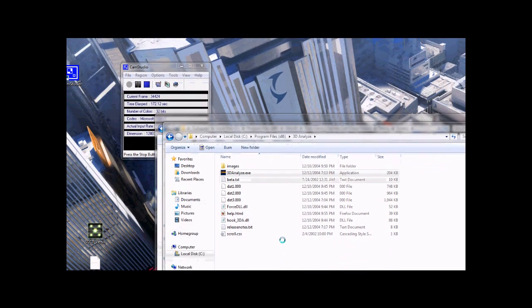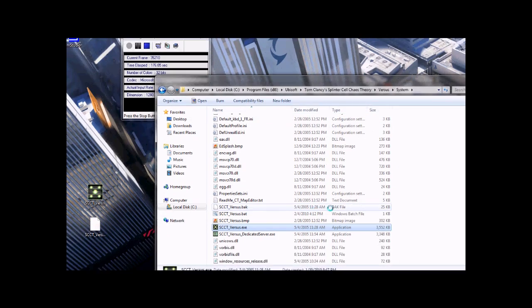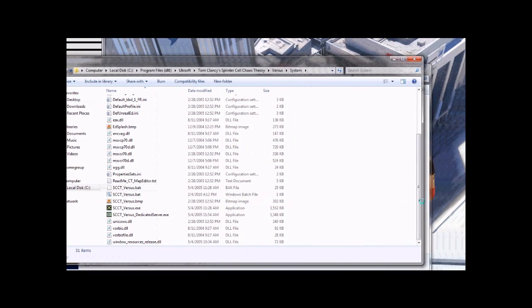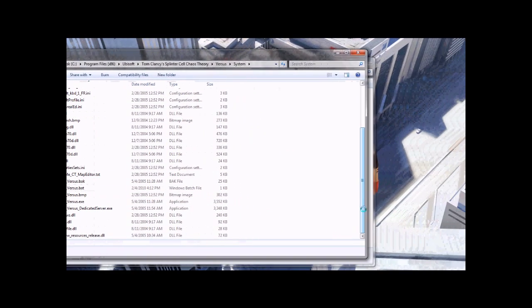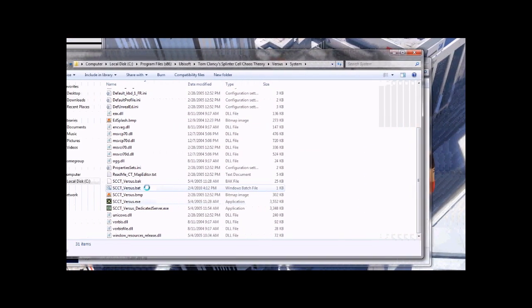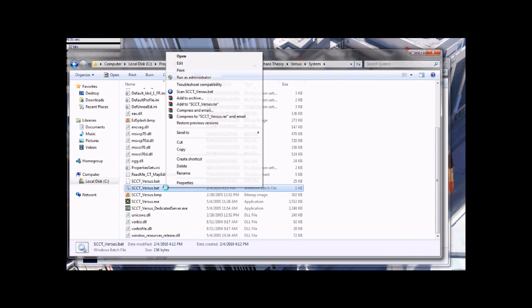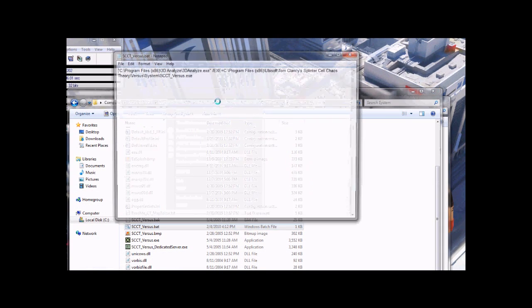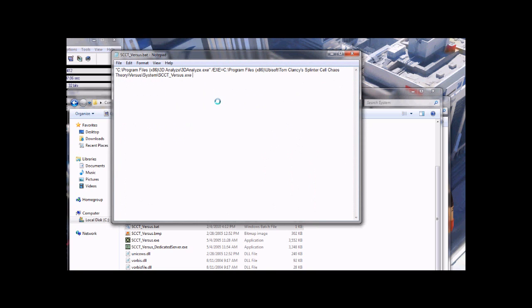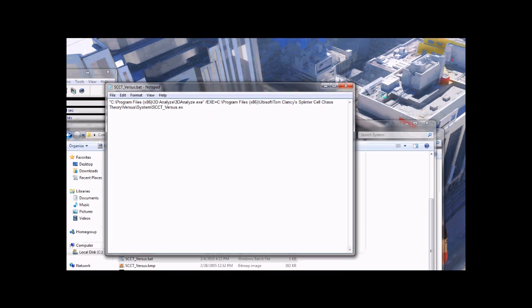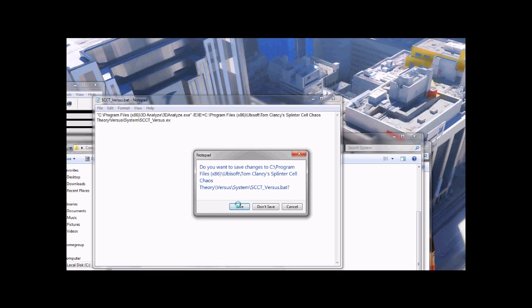Now go back to the versus folder and find the batch file, .bat. Right click, press edit, and at the very end change .exe to .ex, close, save.